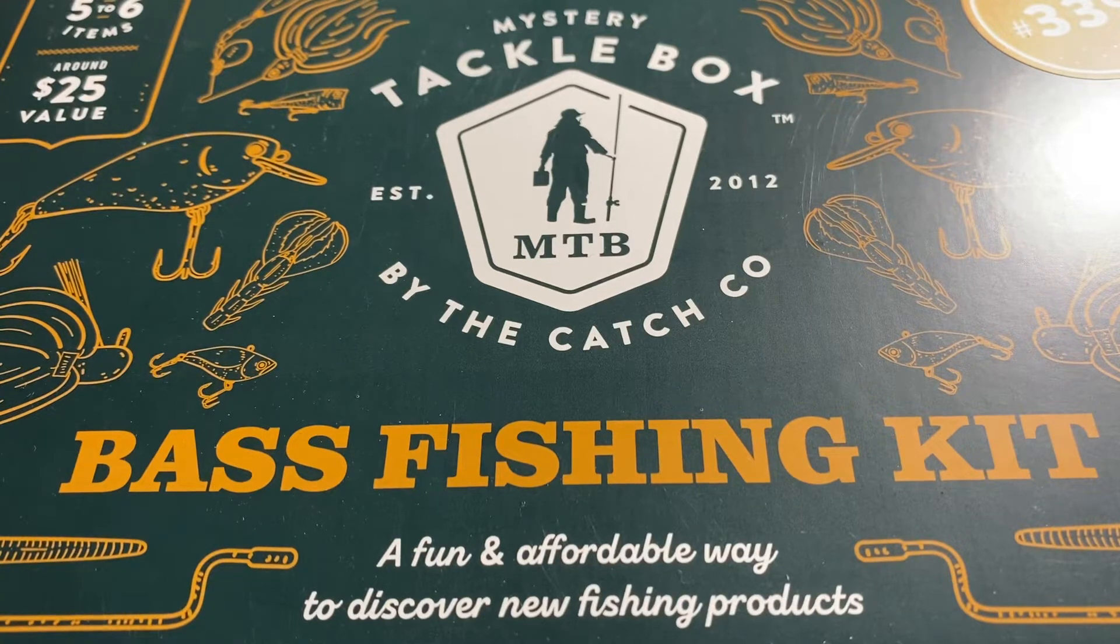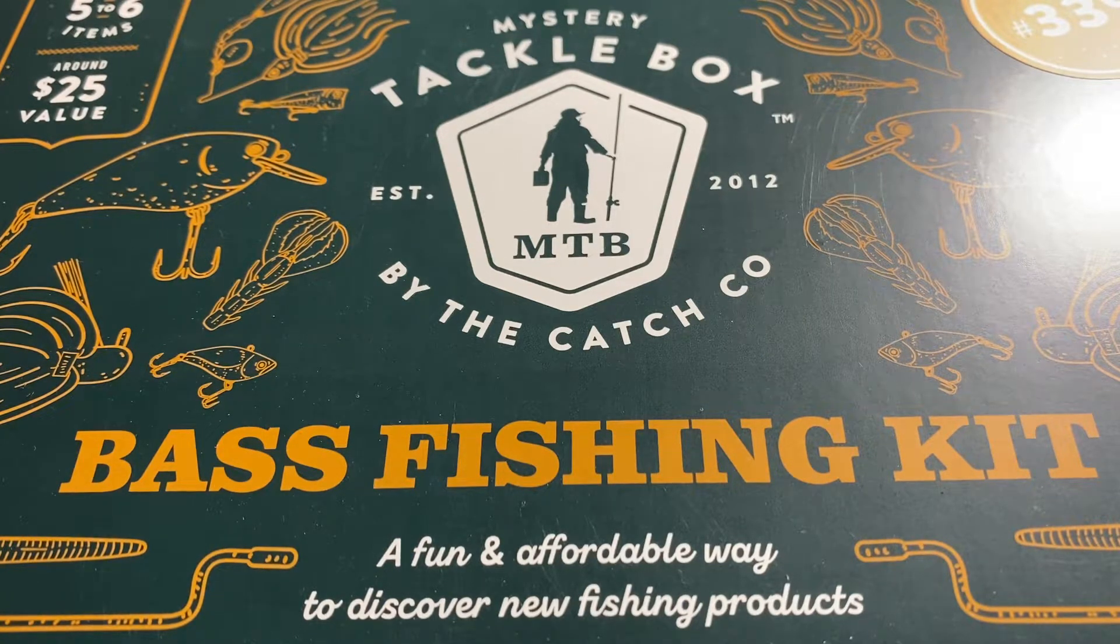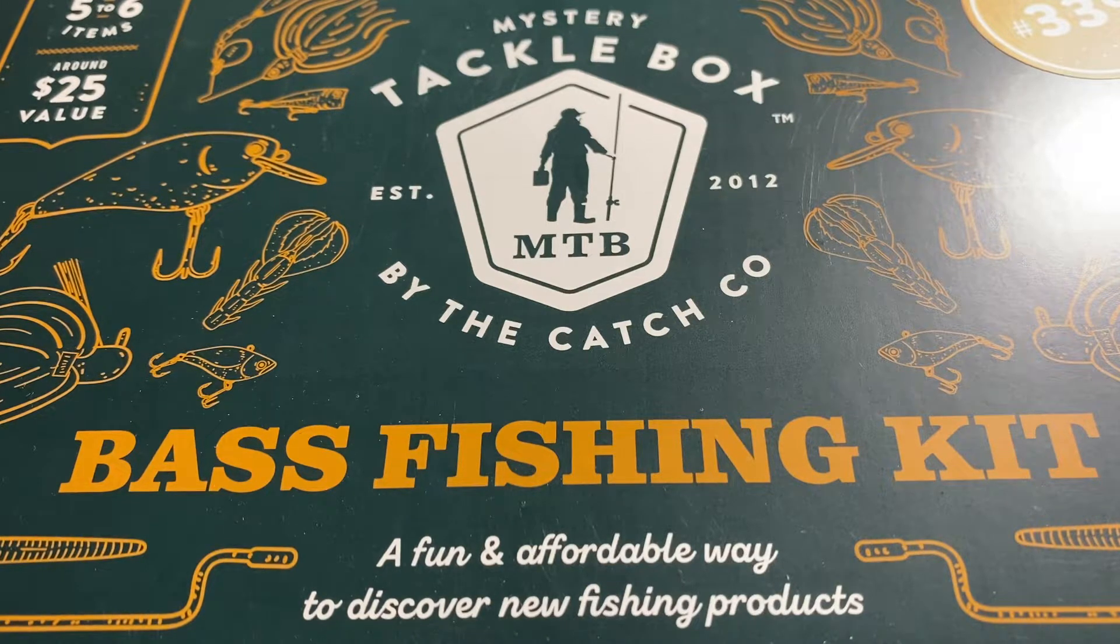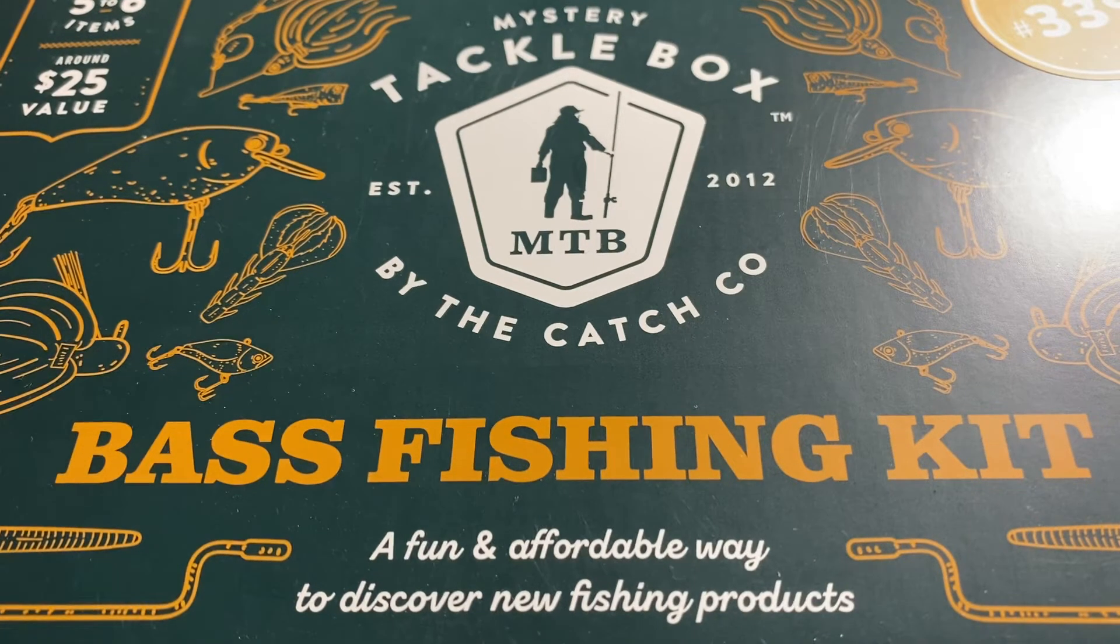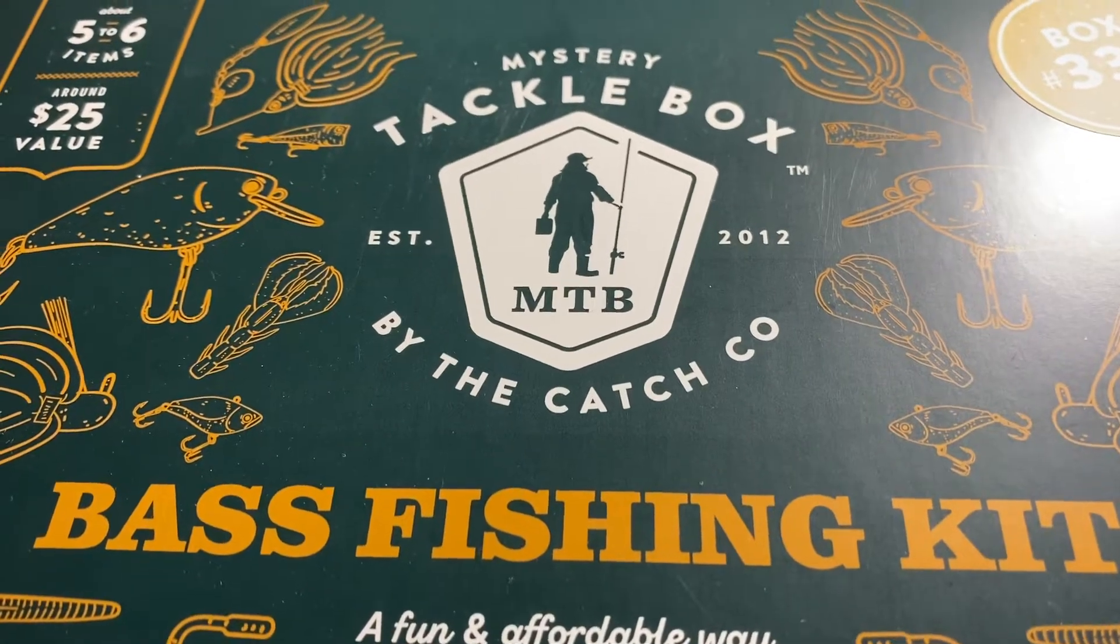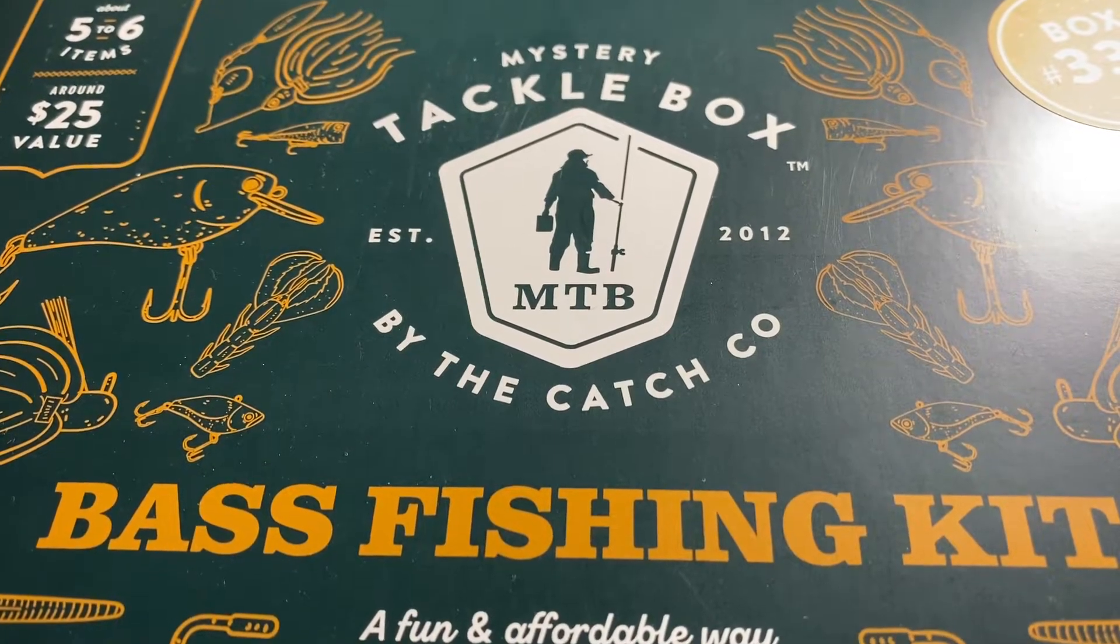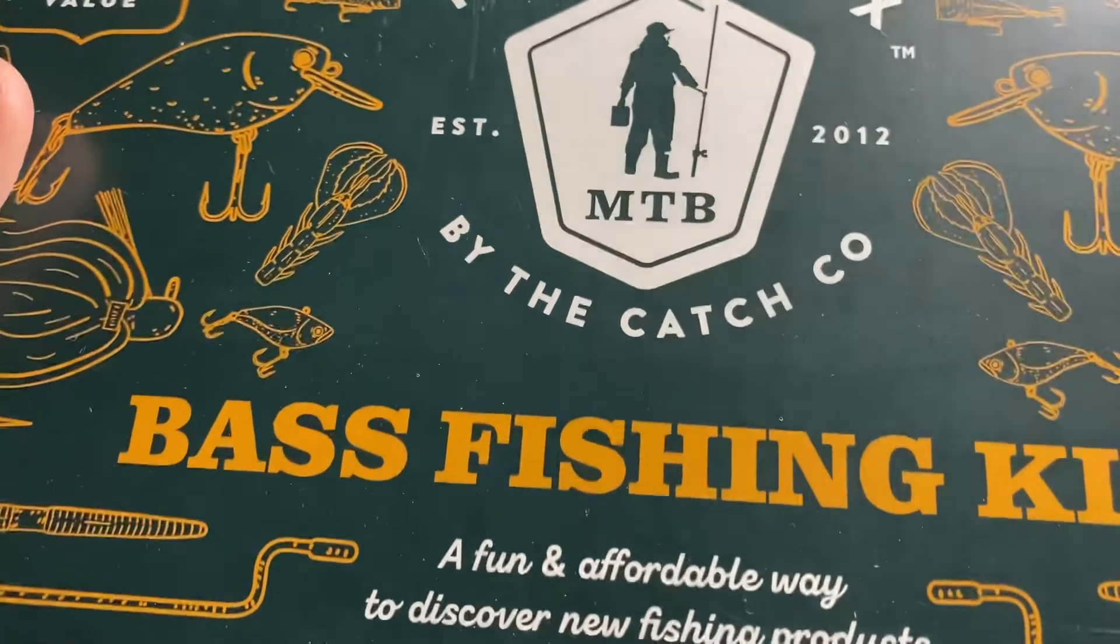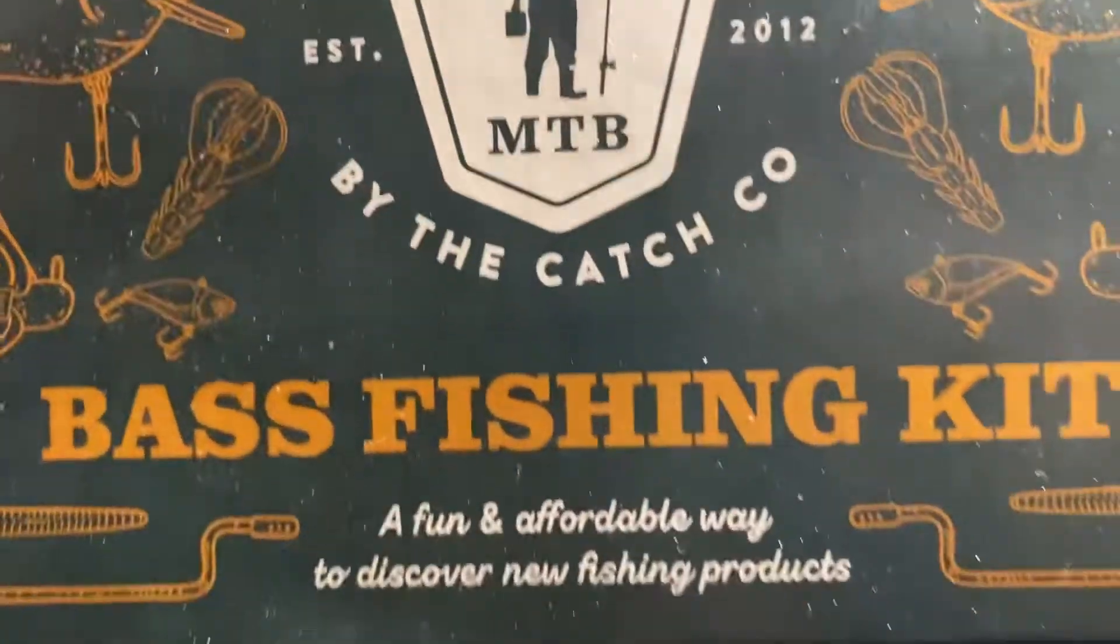Hey guys, this is my first video with Fishing with Fish. Welcome to the channel. Please subscribe and like this video. Today for my first video, I'm going to be opening mystery tackle box, the 2000 mystery tackle box bass fishing kit.